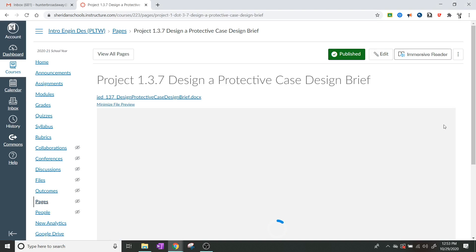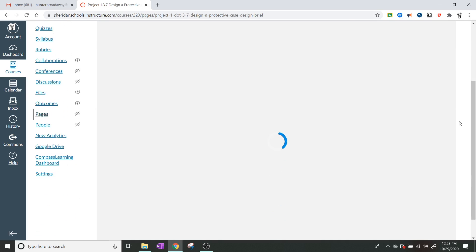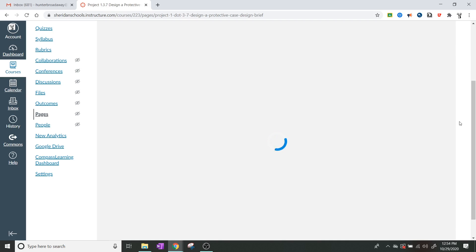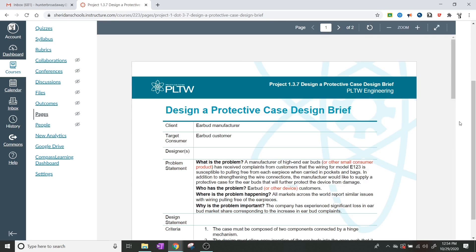We're going to look through this carefully because this is going to be one of the most important documents we have to deal with. It basically helps us define the problem and let us know what exactly is going on. Let my potato computer try to get everything loaded up — there we go, looks like we got it going now.